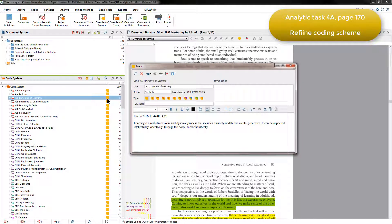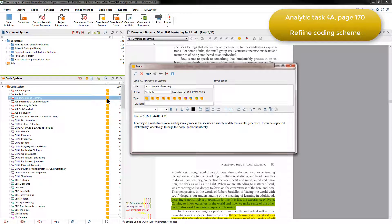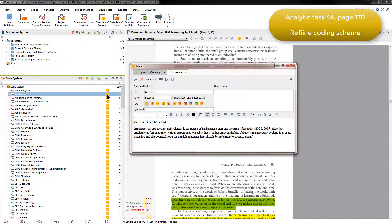Where relevant, she also added quotes from the literature to help add more substance to a specific definition. And we can see that in the ambivalence memo.